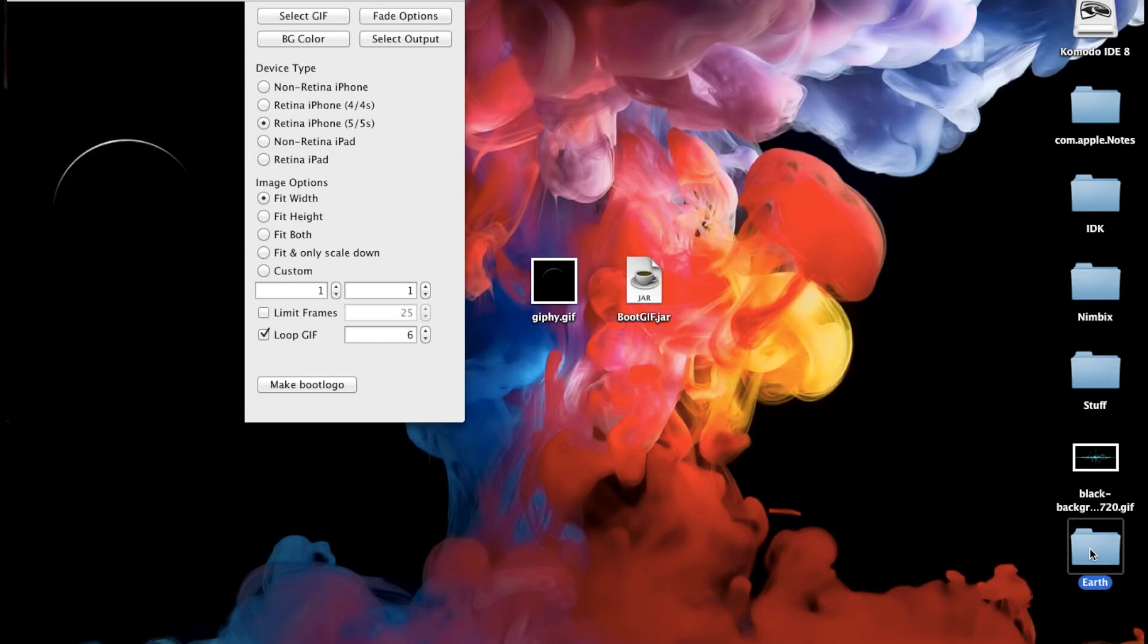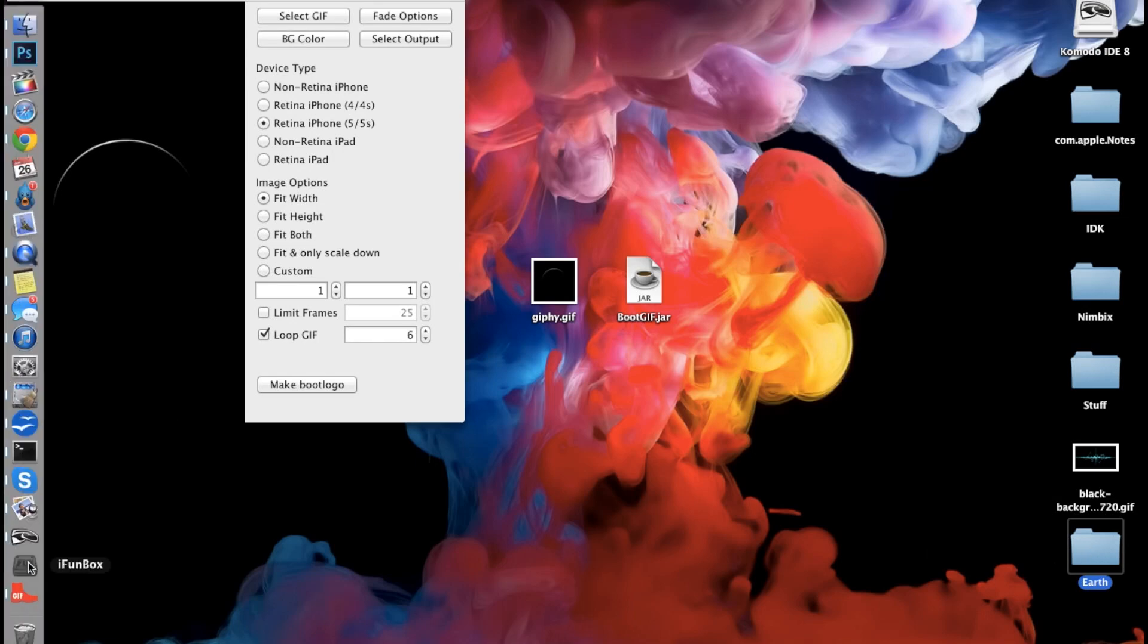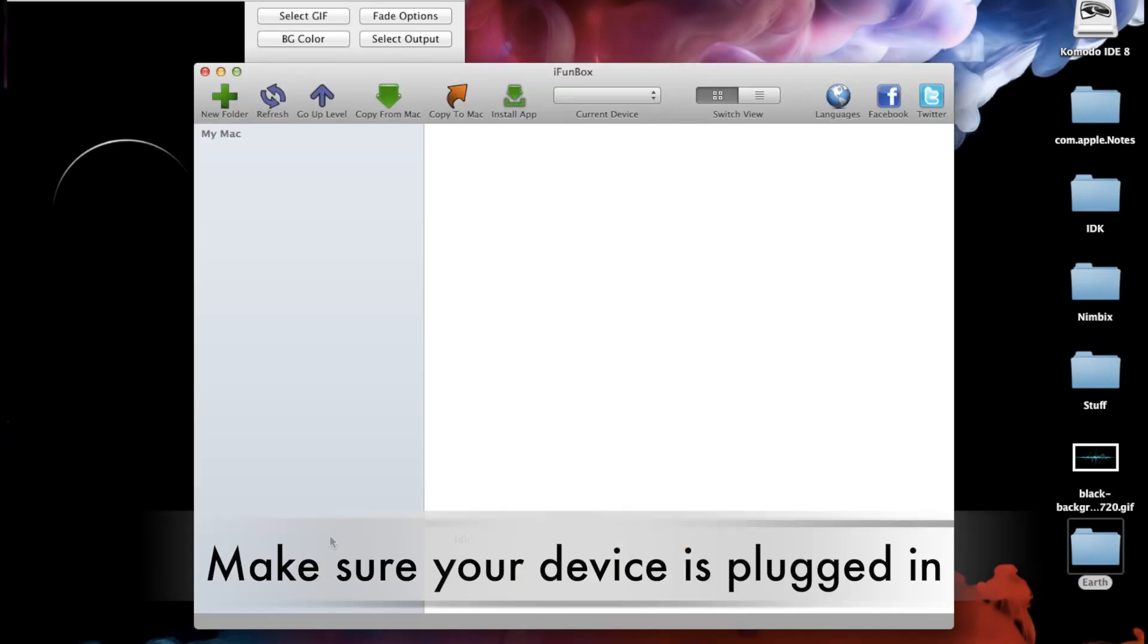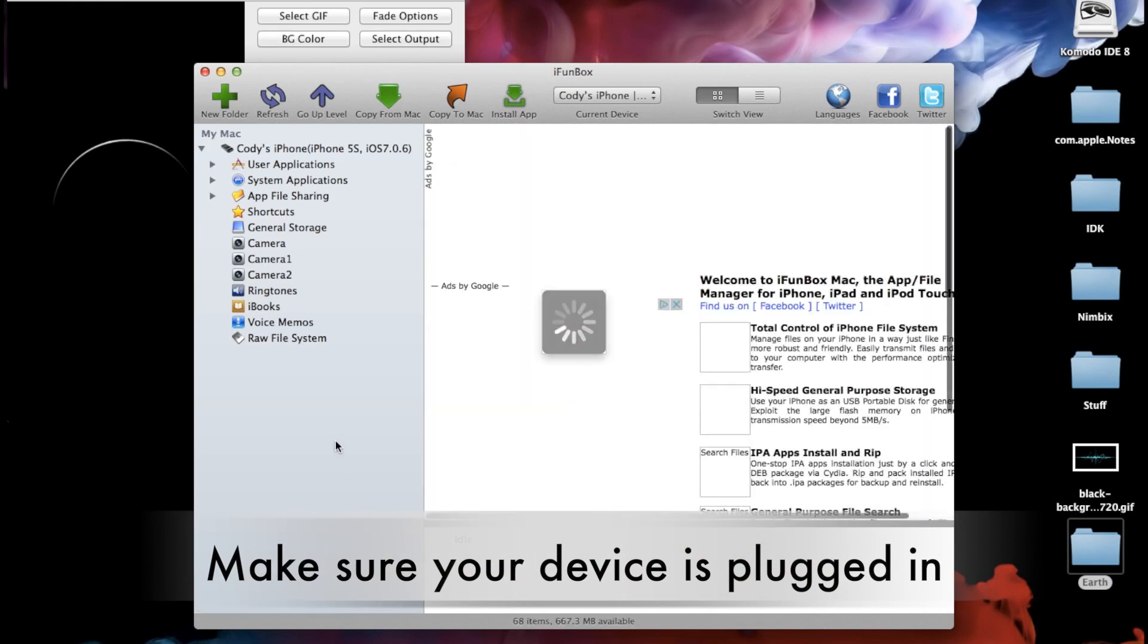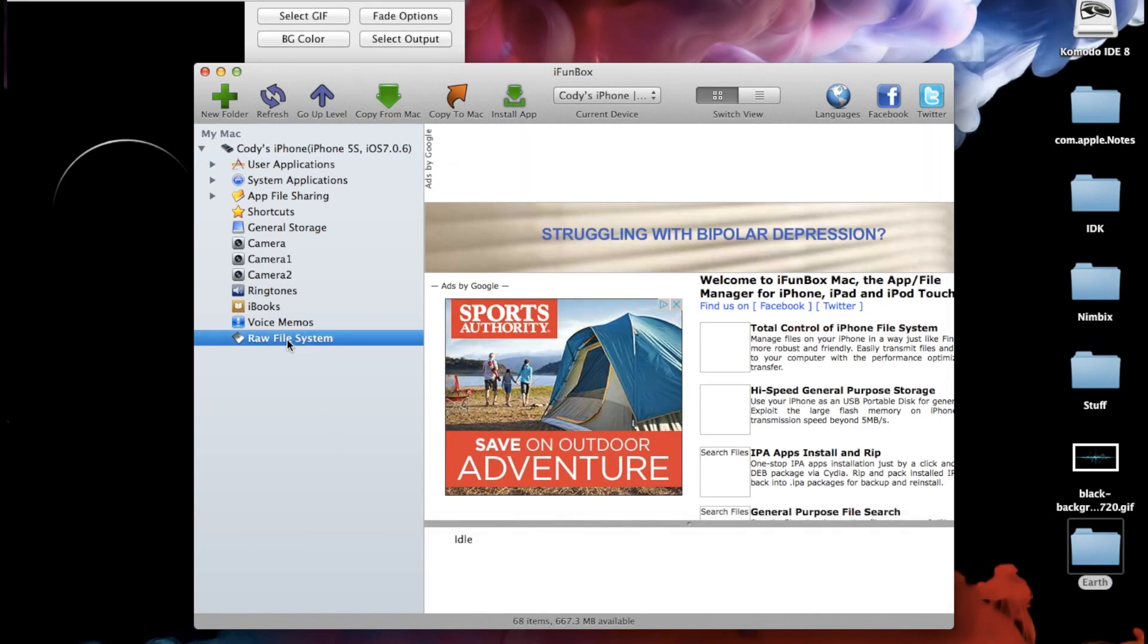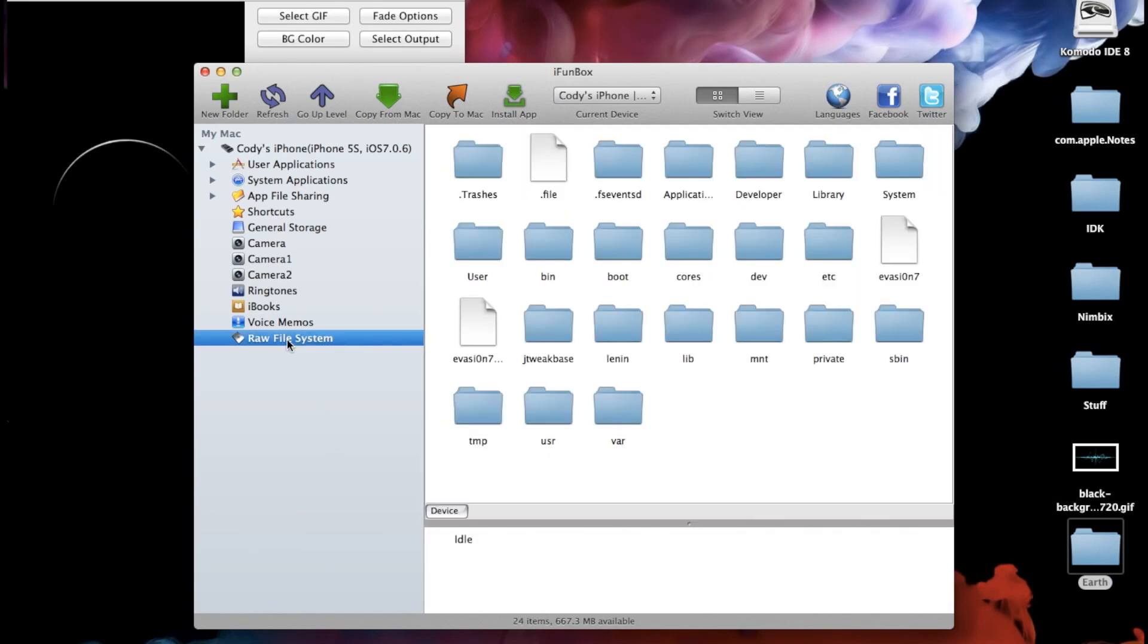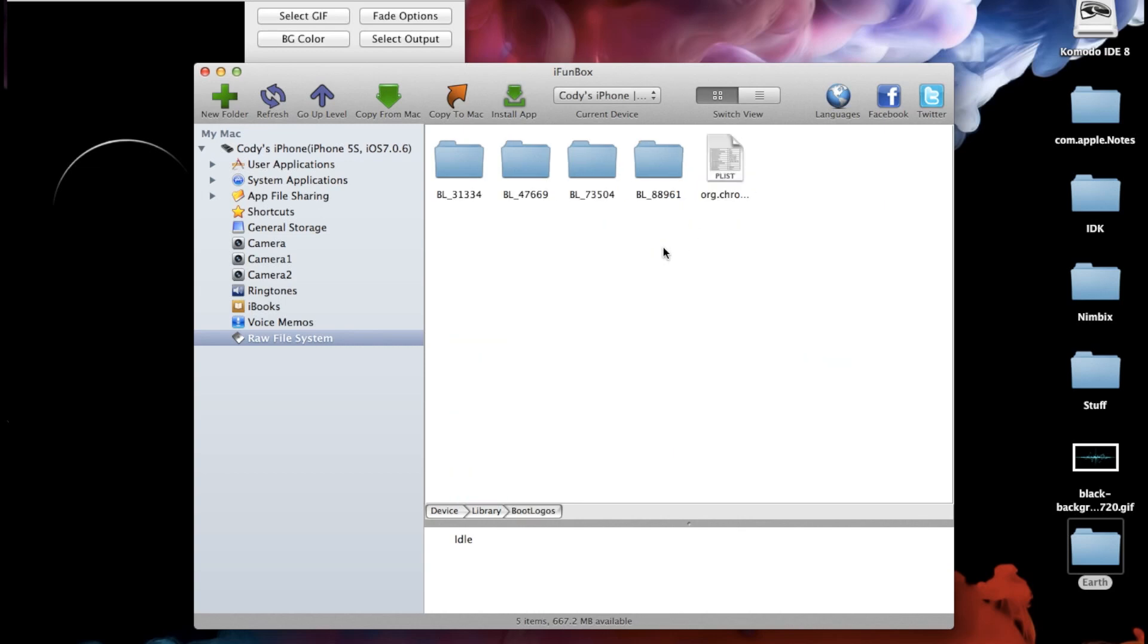So now all we need to do is go ahead and open up iFunBox. So we'll open that up right here and then what you want to do is click on raw file system. Now if you didn't install Apple Conduit 2 then you're going to have issues right here. You're not going to be able to access the device right here and you're not going to be able to access any of this. So just make sure that you've downloaded Apple Conduit 2 and this is going to allow you to go from device and then we're going to go into library and then we're going to go into boot logos. Now this is where you're going to drop your new boot logo so we can just drop that in right here.